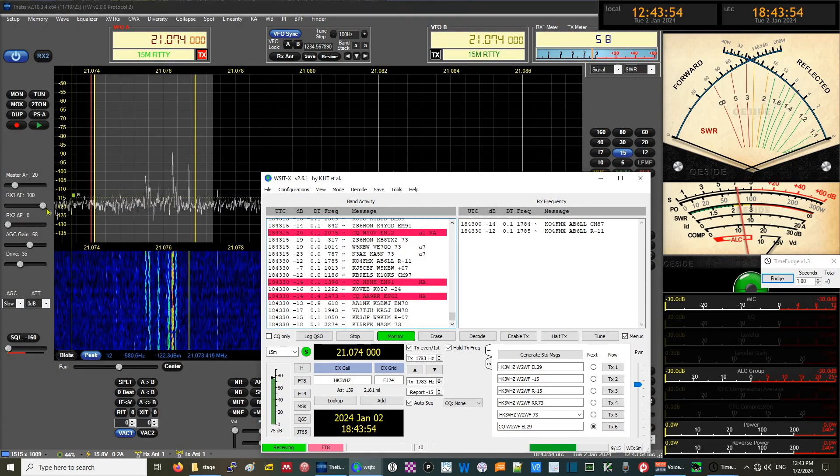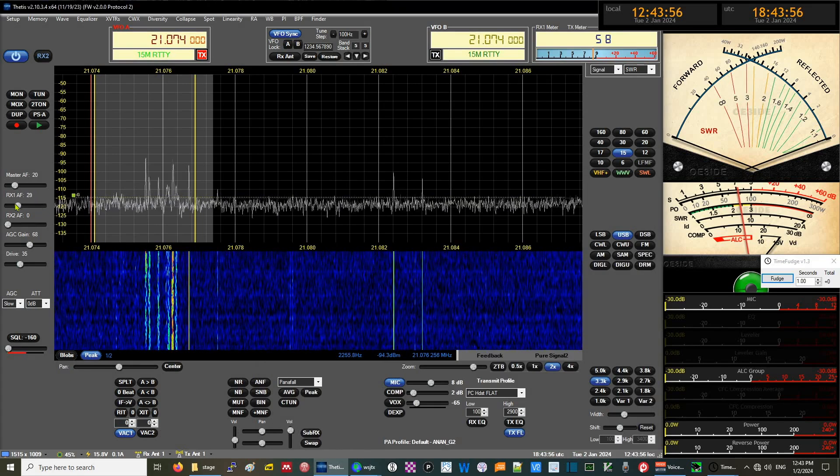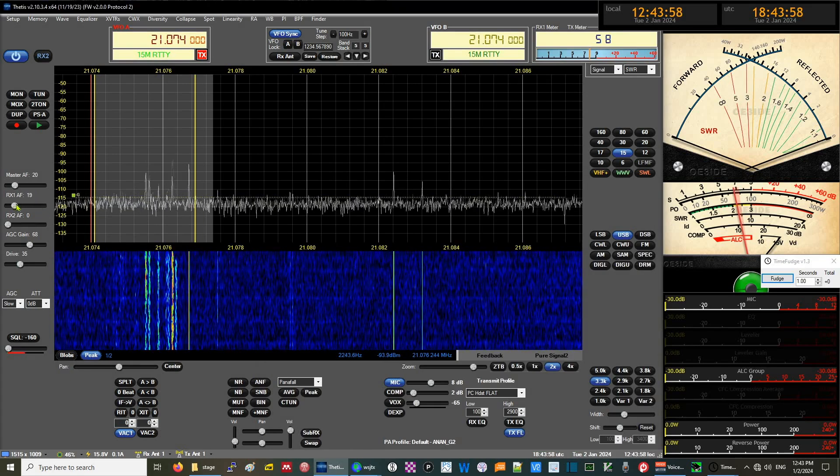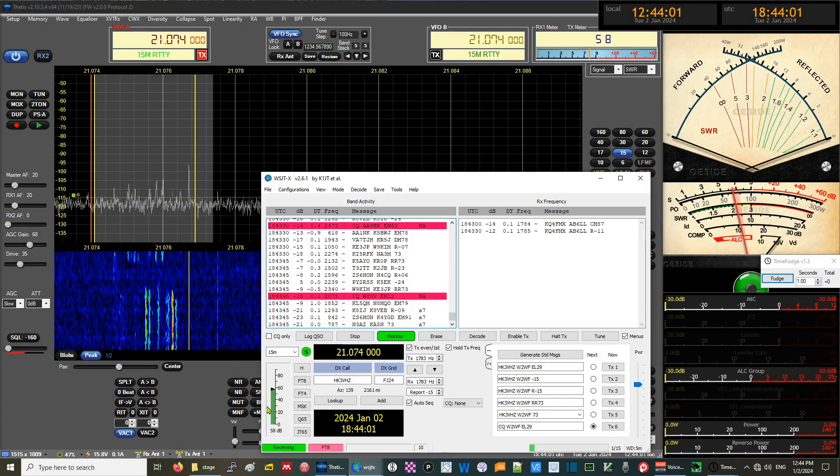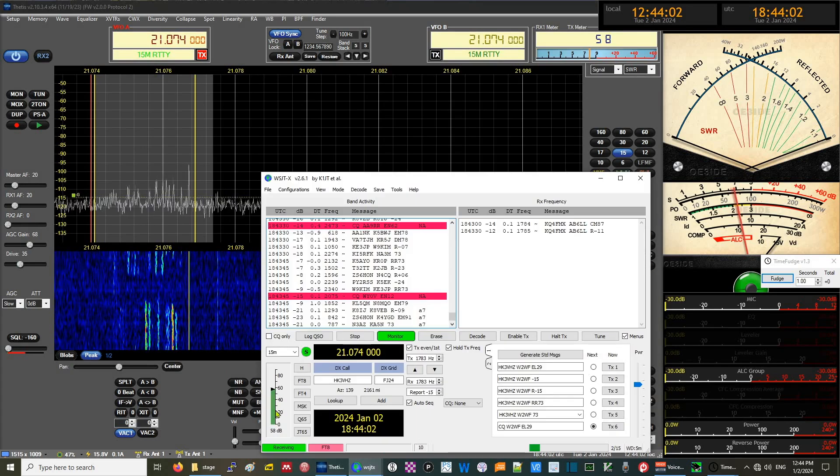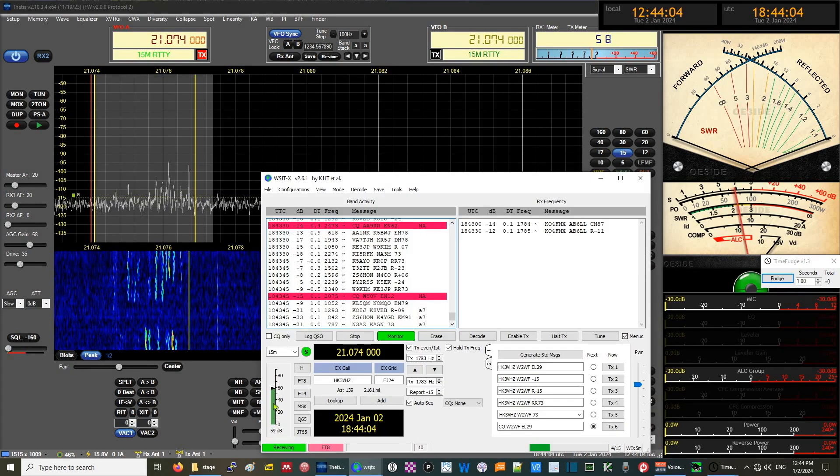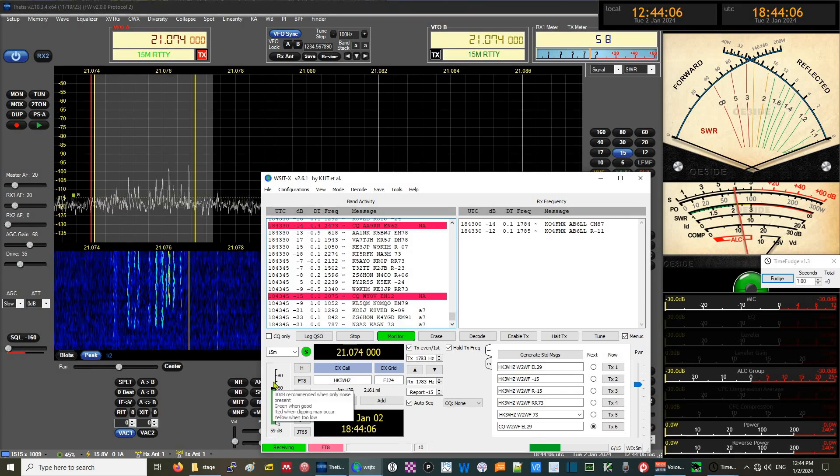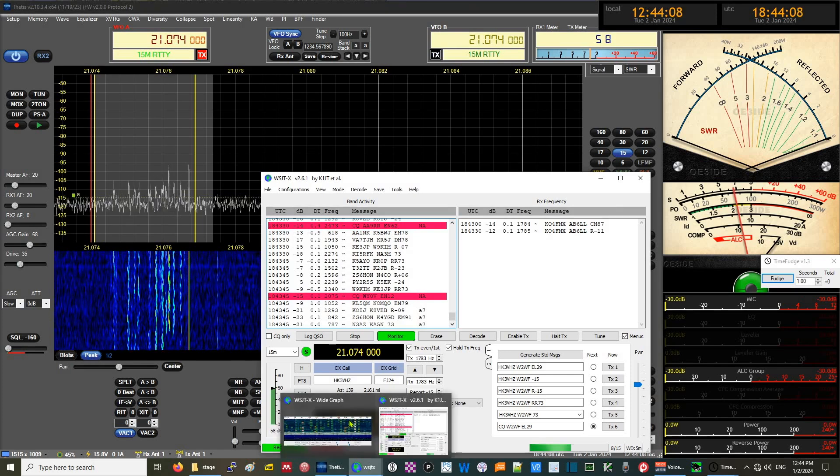If we lower this down to 20, and then we go over to WSJTX, we notice that this now is showing green. It's not pegging the needle to show red.